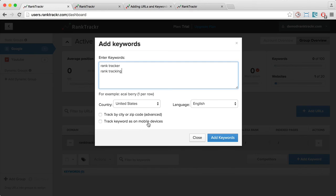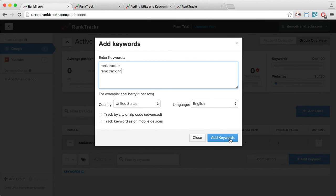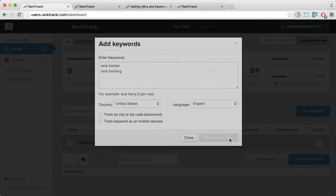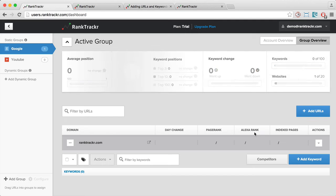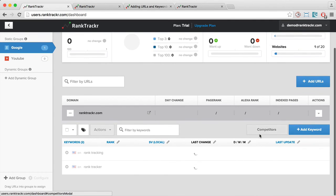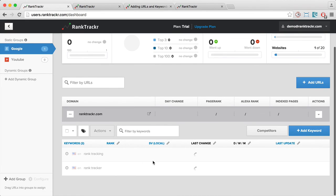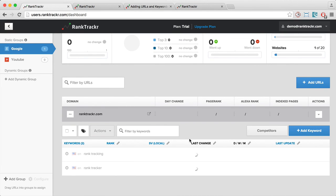And track keywords as on mobile devices will show how keywords are ranking on mobile devices. So I'm going to click Add keywords. This will assign the keywords to the URL and gather the ranking data, which will be updated in a 24-hour period.